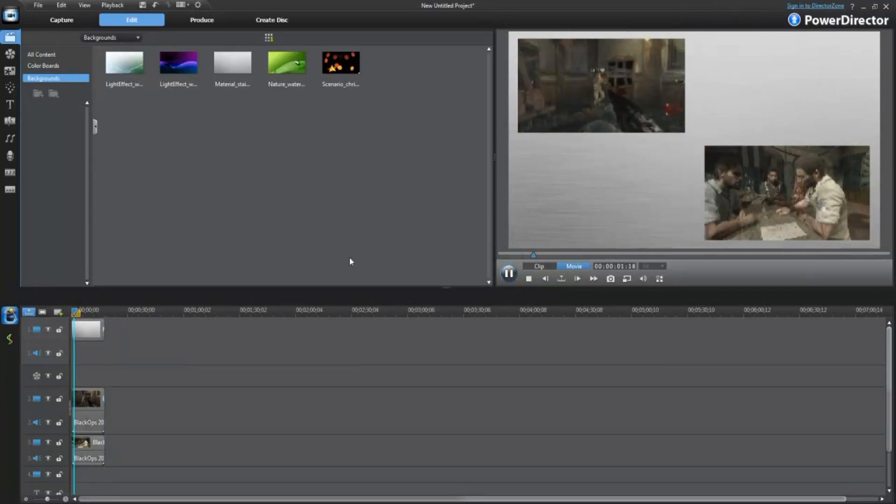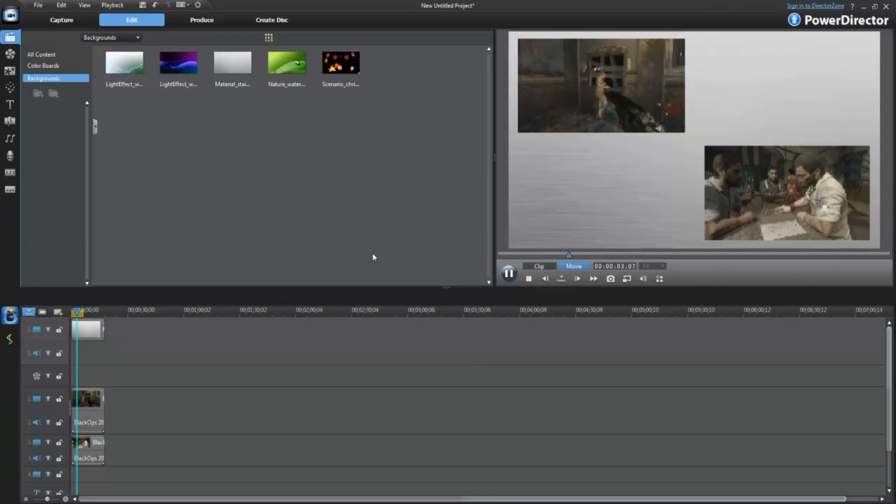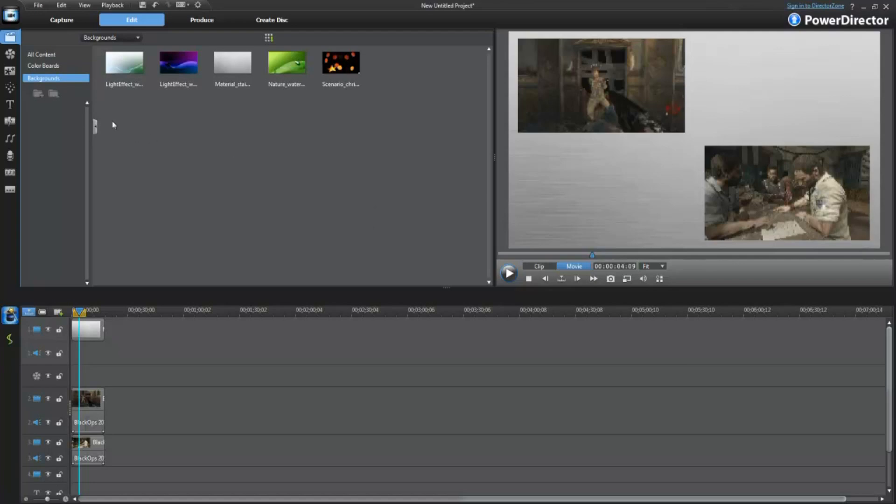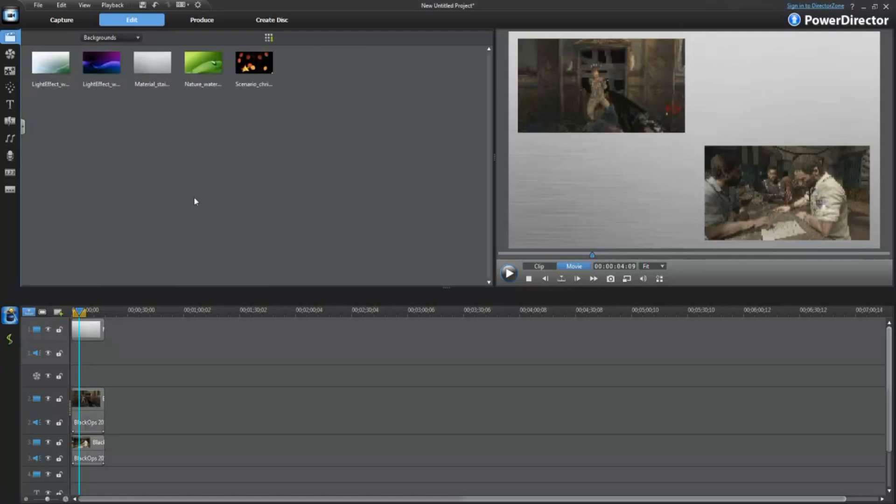You see, right now it's in bad quality just because it's in the video player. Once it's rendered, it will look great. It will look fantastic. Actually, at the end of this video, I will show you guys how this works. And, I will give you a preview of it just so you can see it in full quality.